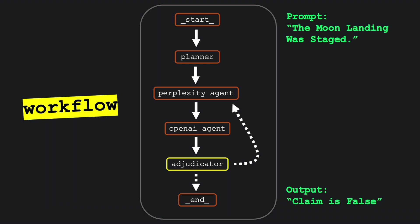After that, the Adjudicator node compares both responses. If the two models disagree or if the reasoning is weak, the system loops back and reruns the checks, up to three times.